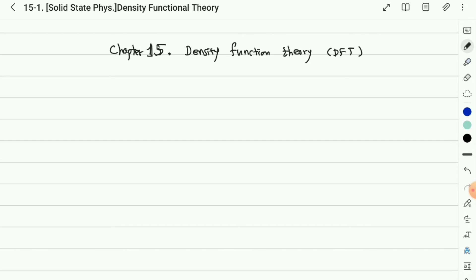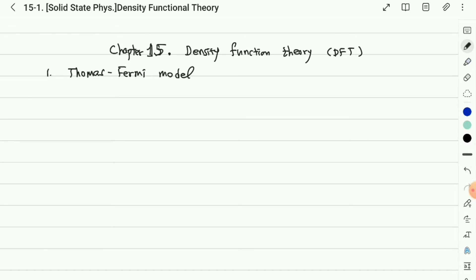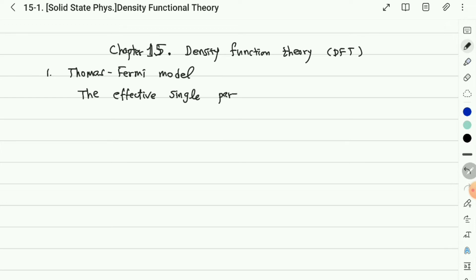Before discussing density functional theory, I will start from the Thomas-Fermi model. We already studied Thomas-Fermi screening, which calculates the Schrödinger equation for dressed electrons surrounding the ions. The Thomas-Fermi model calculates the Schrödinger equation, so we will start with the effective single-particle Schrödinger equation.